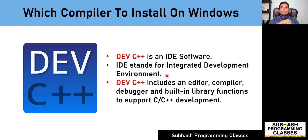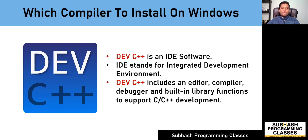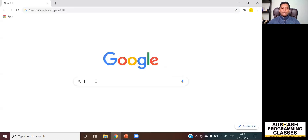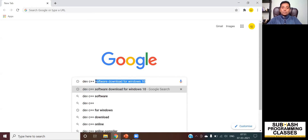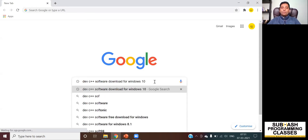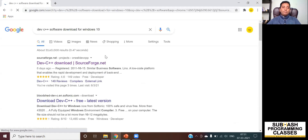To use Dev C++, we'll first have to install it on our computer. I'm going to show you how to install Dev C++ and also write, compile and run C programs using it. First, open your favorite browser and search for Dev C++ software download for Windows 10, or whatever version of Windows you are using. I click enter and select the first link that appeared in the search results.